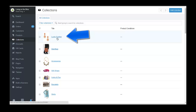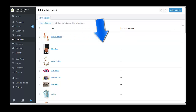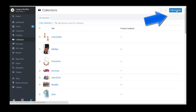You can sort products into a smart collection different ways, but I'm going to do it by vendor. So the first thing I'm going to do is delete this collection here — actually, I'll just add another collection instead.